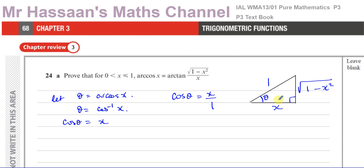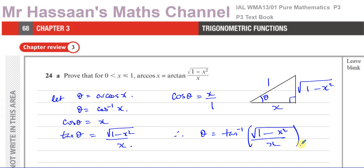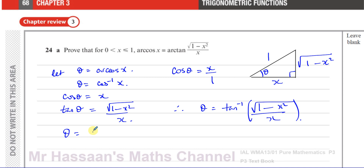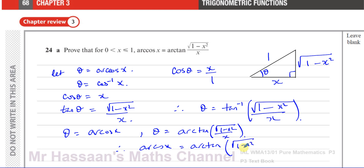The other shorter side is therefore the square root of 1 squared minus x squared, which is the square root of 1 minus x squared. So tan of theta is opposite over adjacent, which is the square root of 1 minus x squared over x. Therefore, taking the inverse tan of both sides, theta equals arc tan of the square root of 1 minus x squared over x. We've now proved that arc cosine x equals arc tan of that expression.